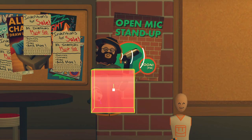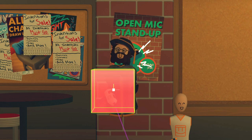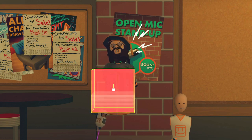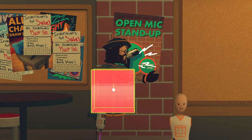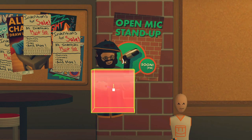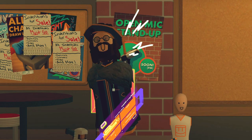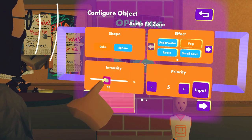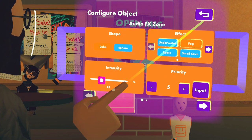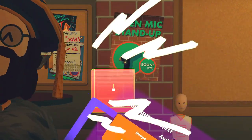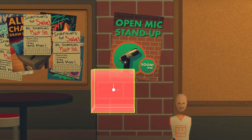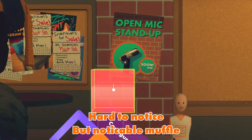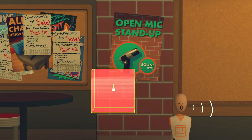When determining what effects you should use, you should consider your environment. Currently in the ink space there's a lot of reflective bricks and walls, but there's an overabundance of absorbent objects like soft cushions, carpet, and curtains. So with that being said, I'm going to be using a fog effect with an intensity of about 40. This will give us a nice muffled sound, but not too muffled.